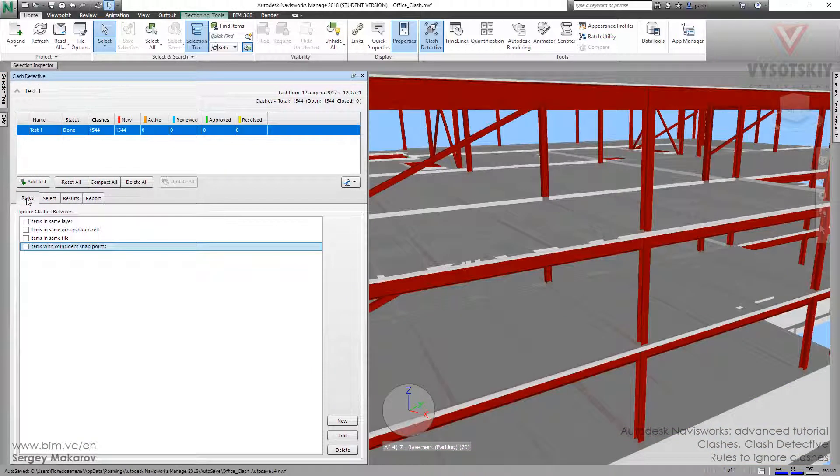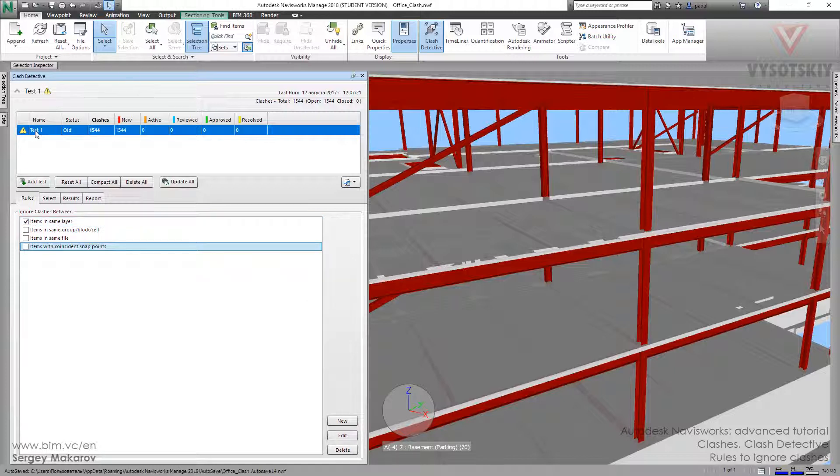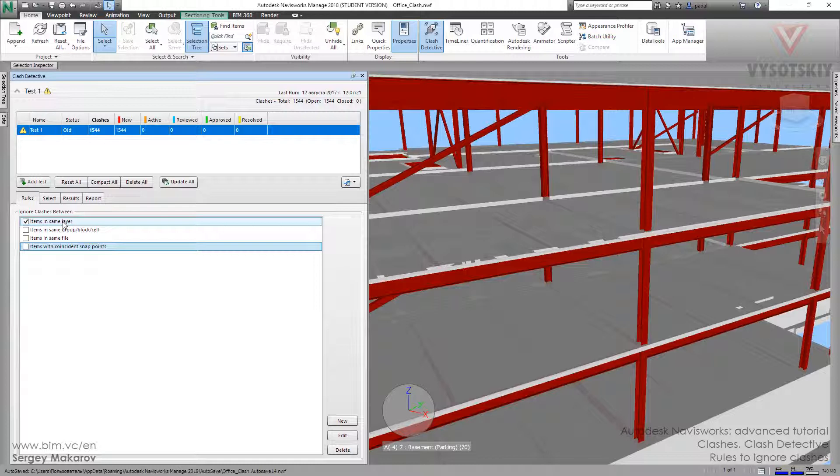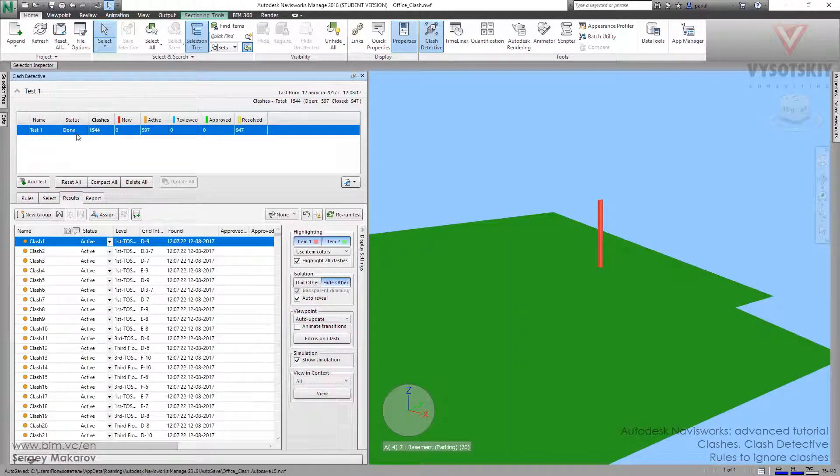Let's go to rules. We have some predefined rules, and let's use the first: items in the same layer. Let's activate it. Now Navisworks has noticed that something had changed, and we are going to ignore all the elements which are located in the same layer. Let's run it.